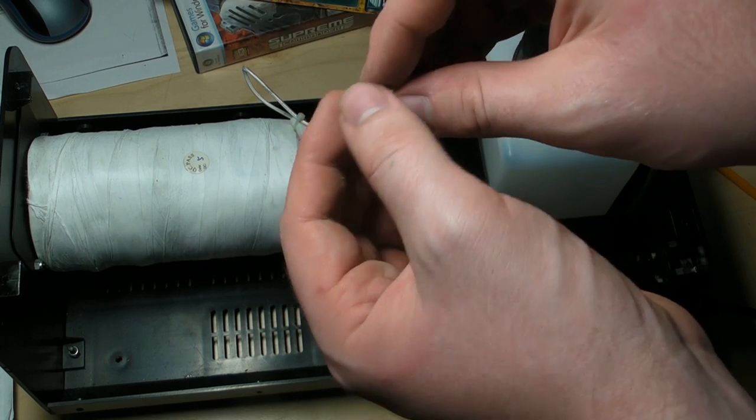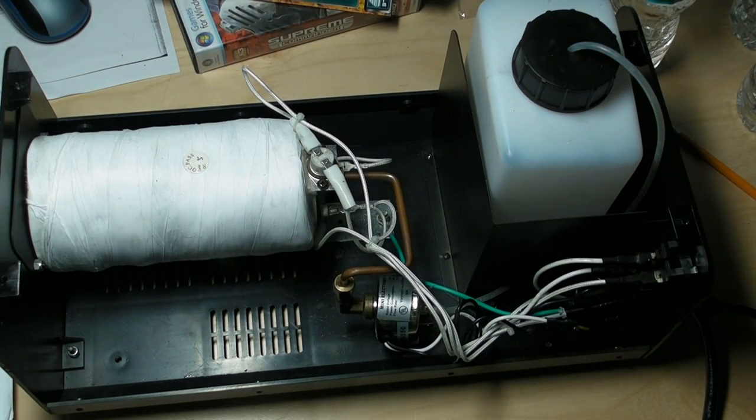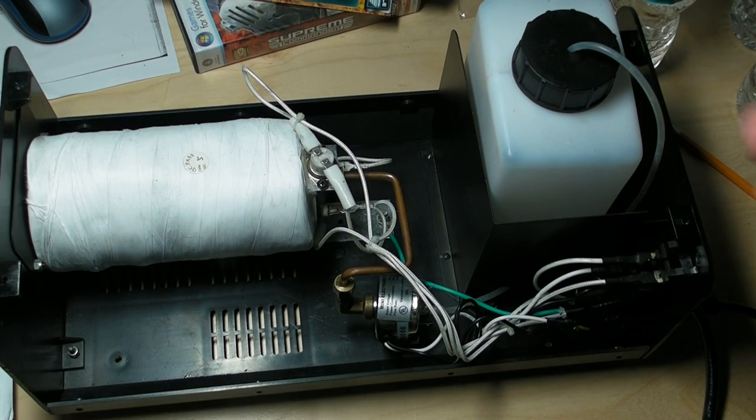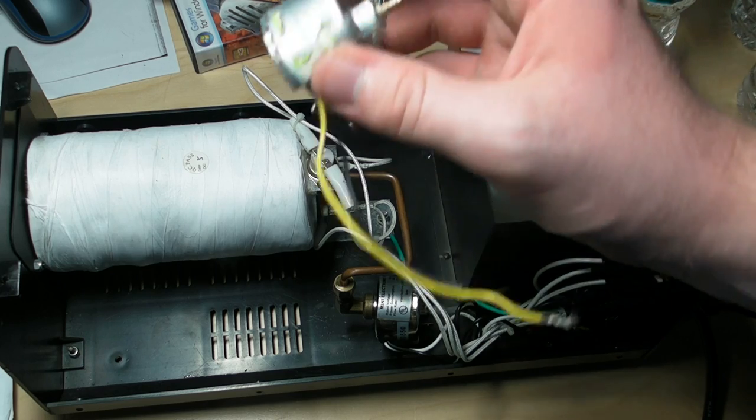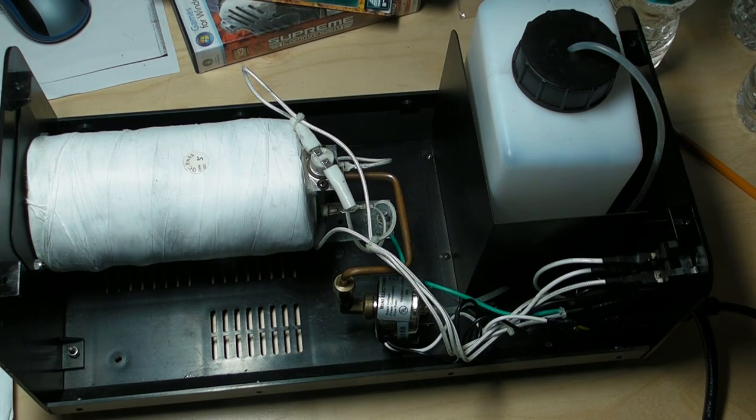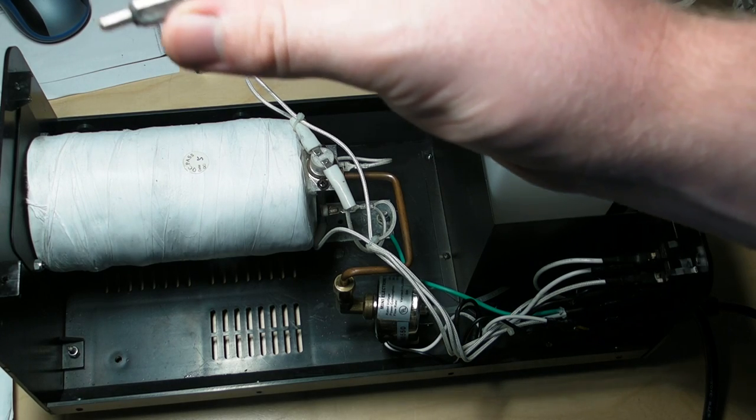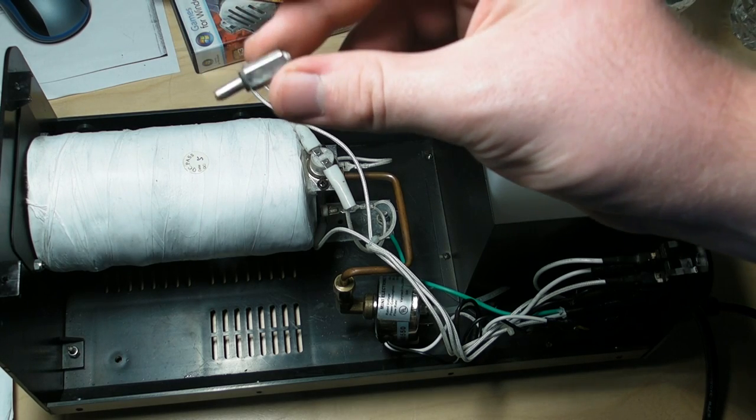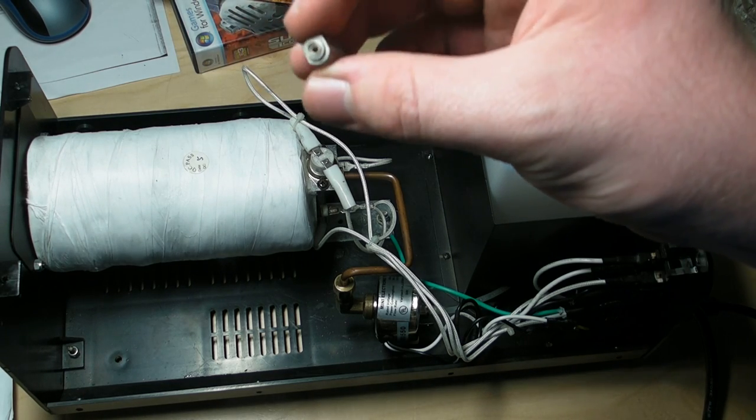Basically what was wrong with this one is it just got gunked up. When I was taking it apart, because one part wasn't screwing off properly, this little guy got bent, so it didn't really work too well for that.